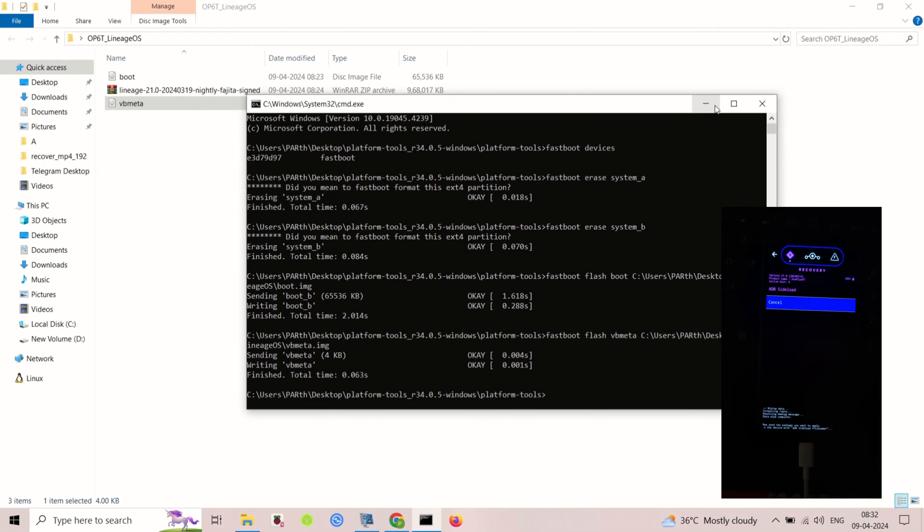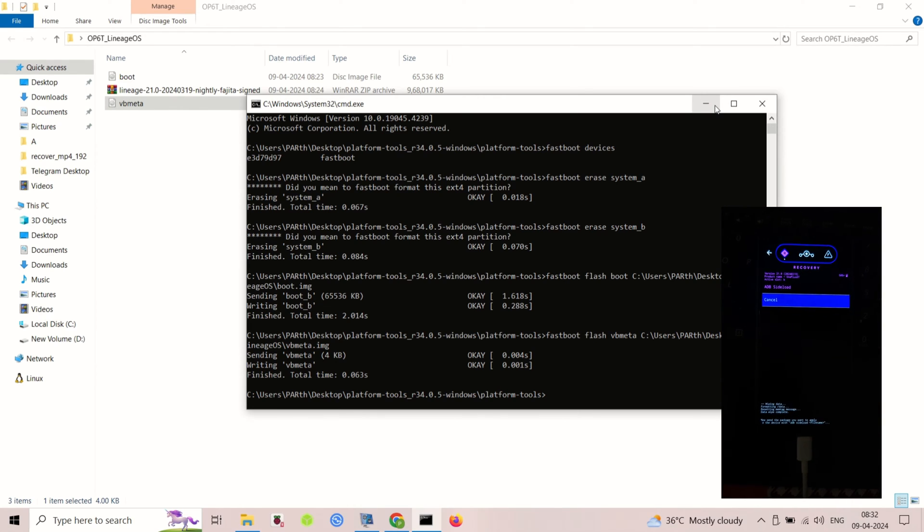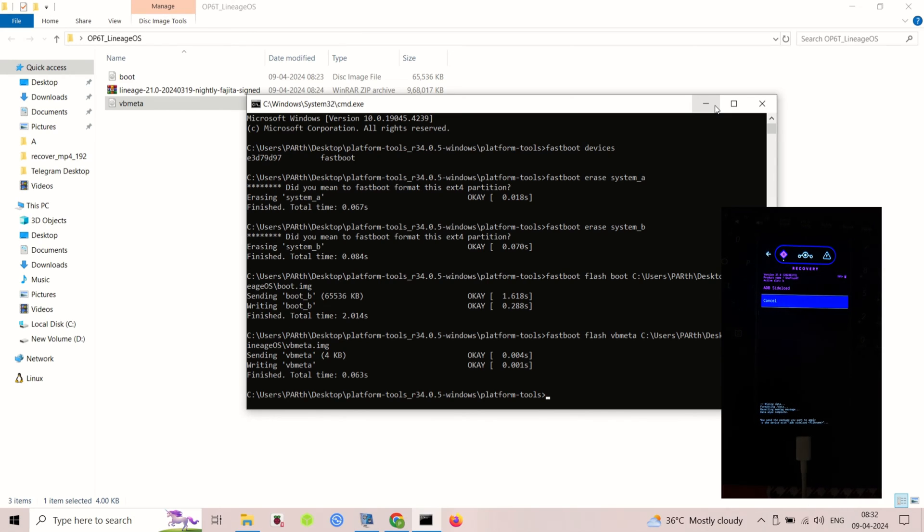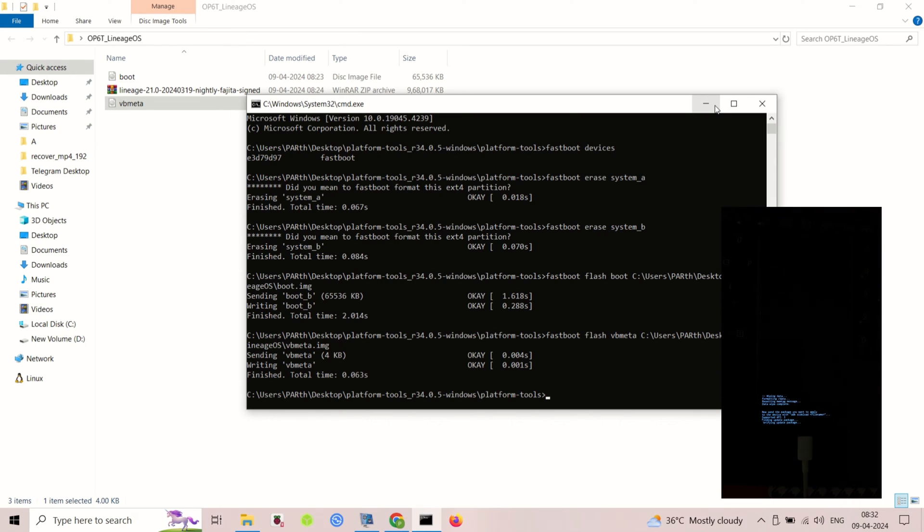After flashing, reboot your device. Your phone will reboot for the first time with LineageOS. The initial setup might take a while.